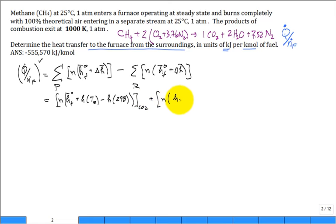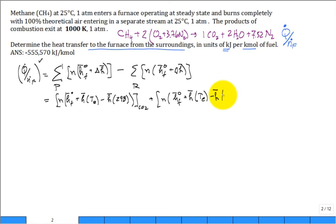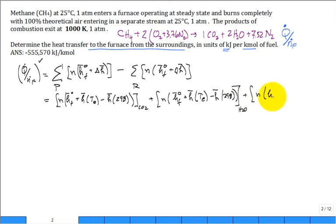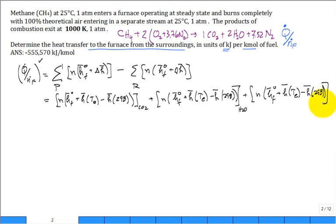Then we have the stoichiometric coefficient times the enthalpy of formation for water vapor, plus the molar enthalpy of water vapor at the exiting temperature minus the molar enthalpy at 298 K reference temperature — that's for H2O in the products. And we have one more term: the stoichiometric coefficient times enthalpy of formation plus the enthalpy at exit temperature minus enthalpy at 298 K, for nitrogen. The exit temperature is 1,000 K for all of these.